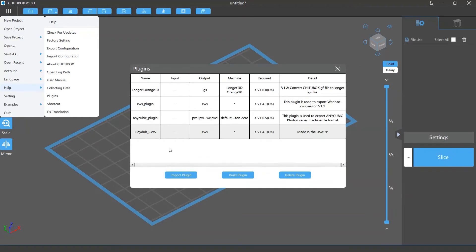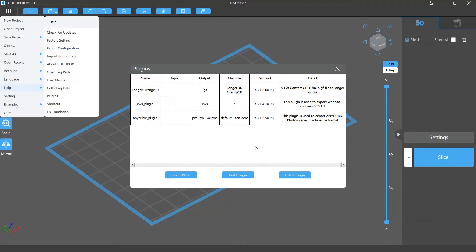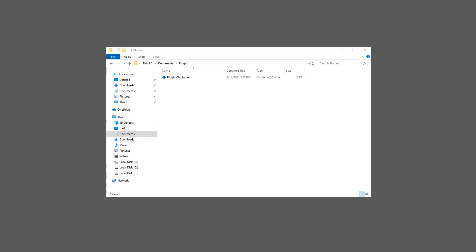To delete a plugin, simply select it in the plugin list and click the Delete Plugin button.